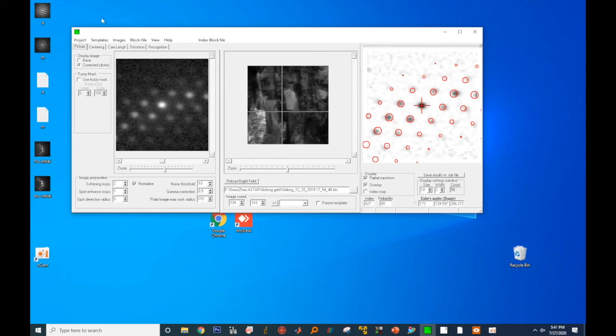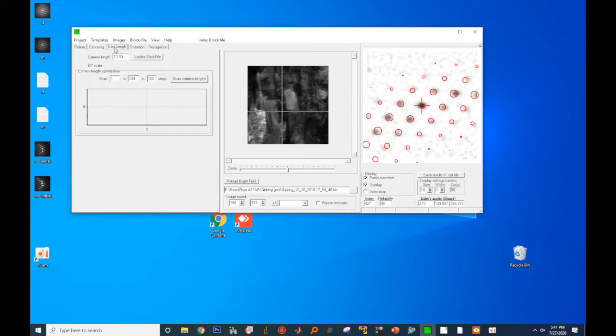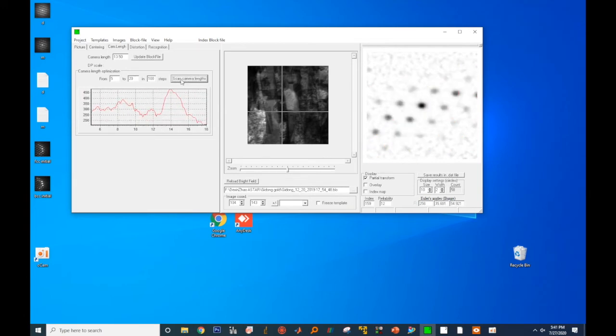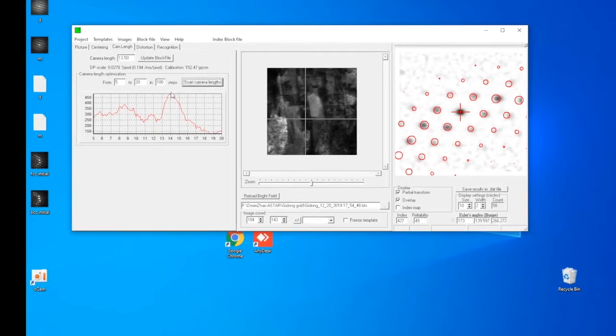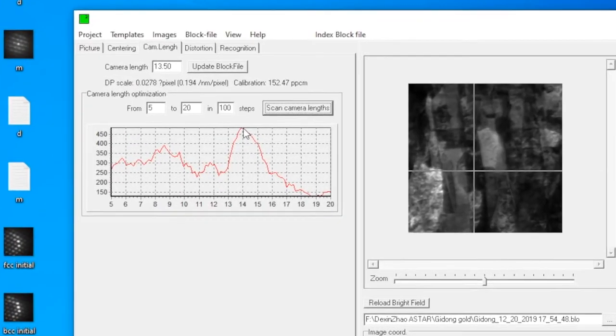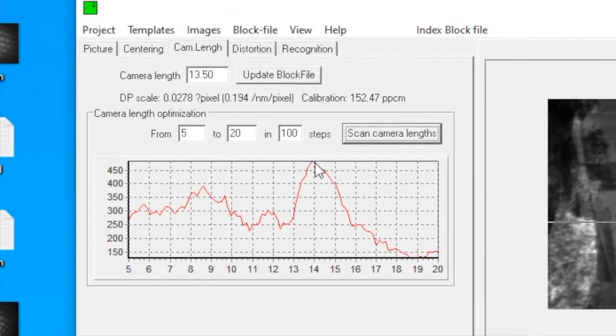To fine-tune camera length, click on camera length. The first window now has changed. For our instrument, we usually do a scan from 5 to 20. Then click on scan camera length to see the highest value or the best match is around 14.